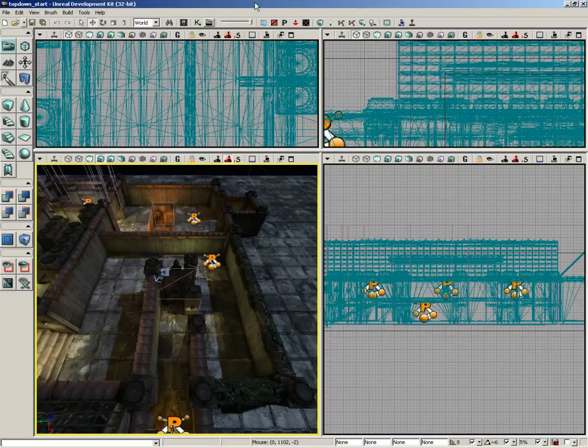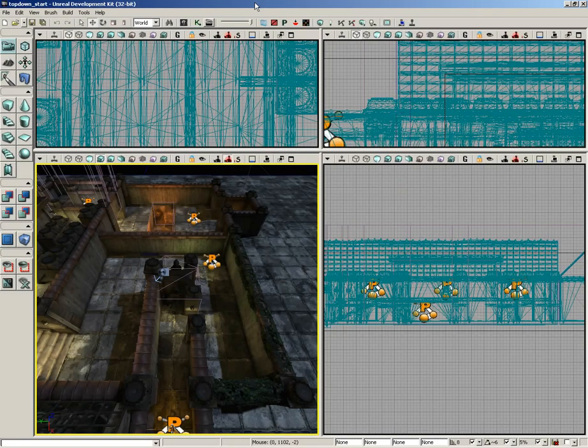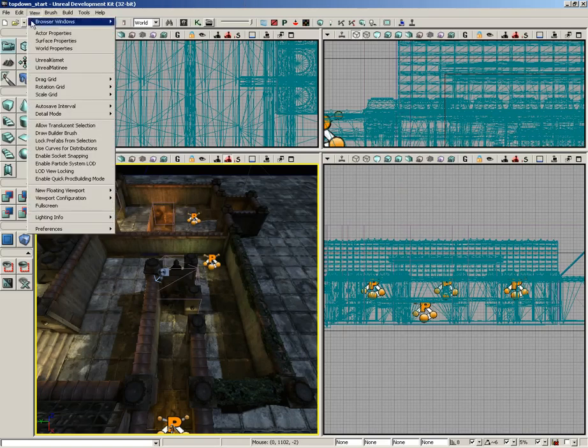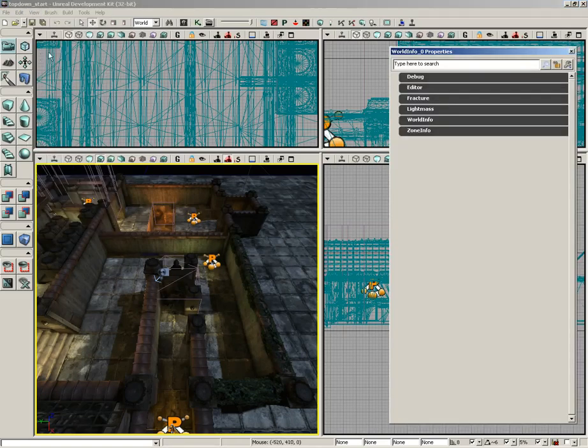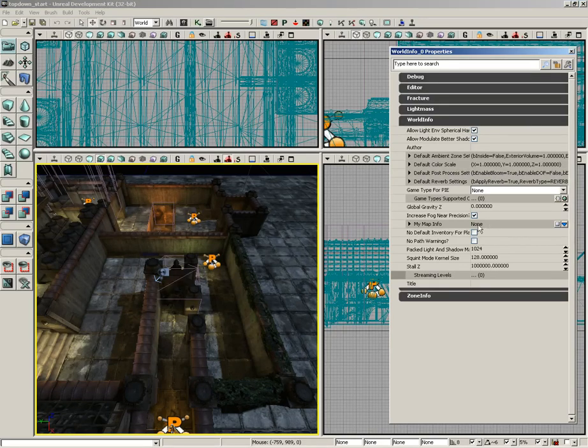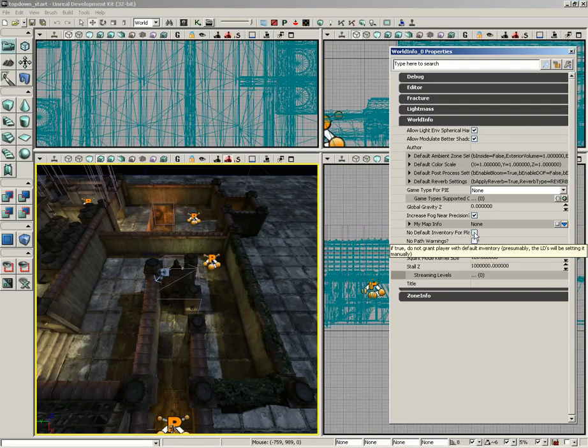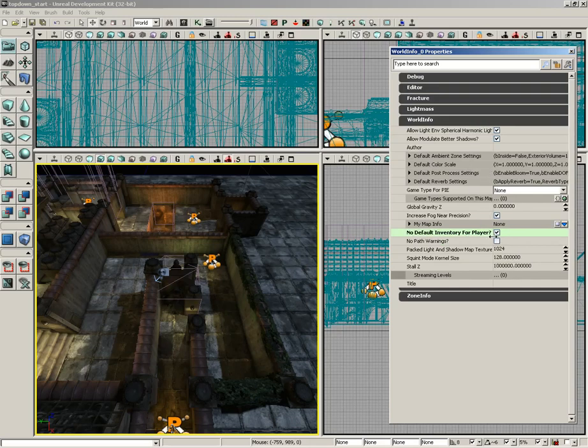Our first step for our top-down game is to set up some initial conditions, including the camera. I'm going to begin by going under View and opening up the World Properties. Let's go into World Info, and I'm going to make sure that no default inventory for player is checked. This means that the player won't get a gun, but more importantly, it means we won't have a crosshairs in our way.